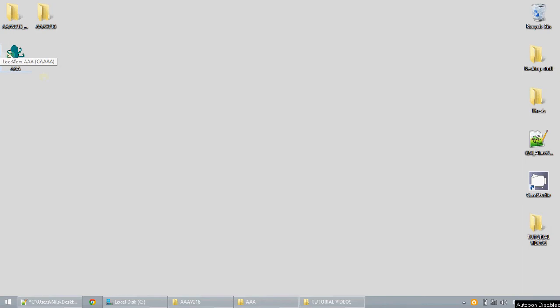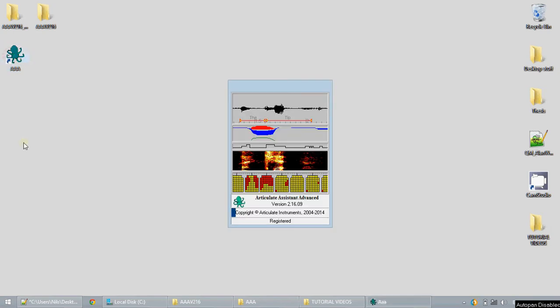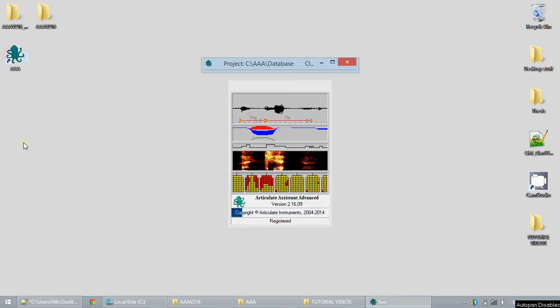Welcome to tutorial 2: Basic User Interface. Today I will show you the basics of the UI. When you first start up the software, you'll get a loading screen. Just wait while it loads and it will take you into the main window of the software.